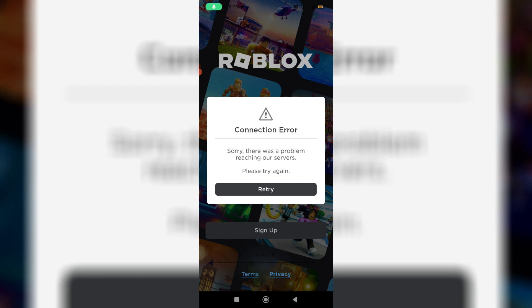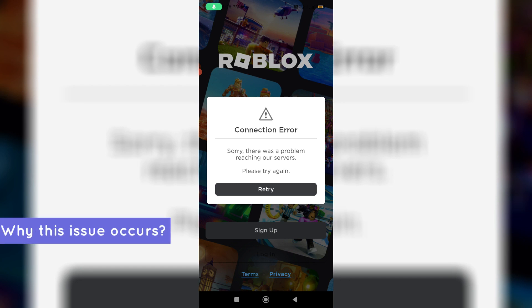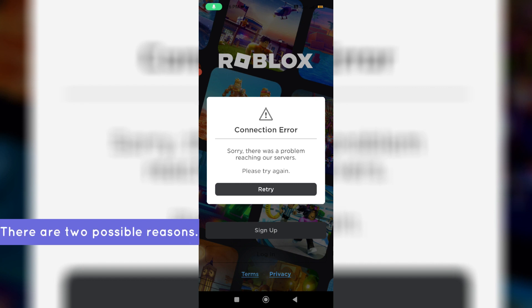Before going to our tutorial, first of all, why is this happening? This occurs for two possible reasons.